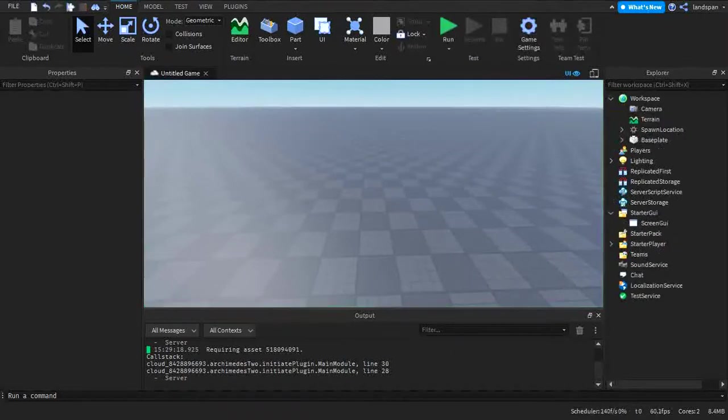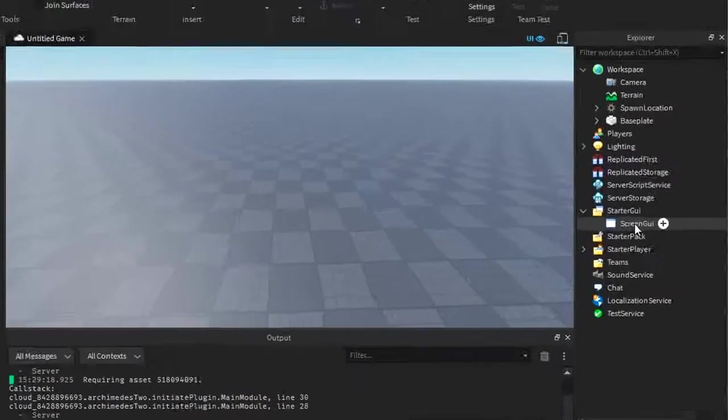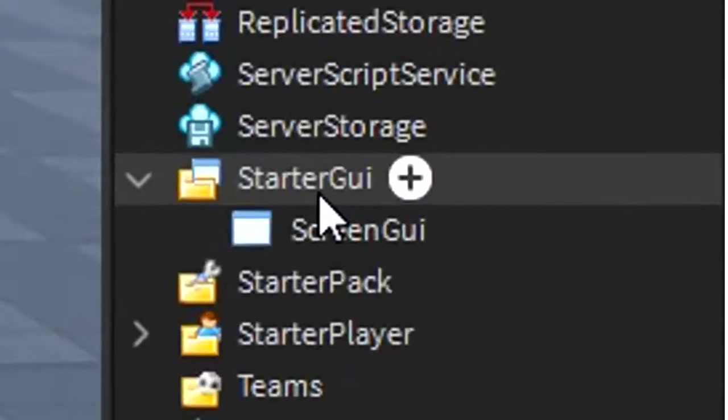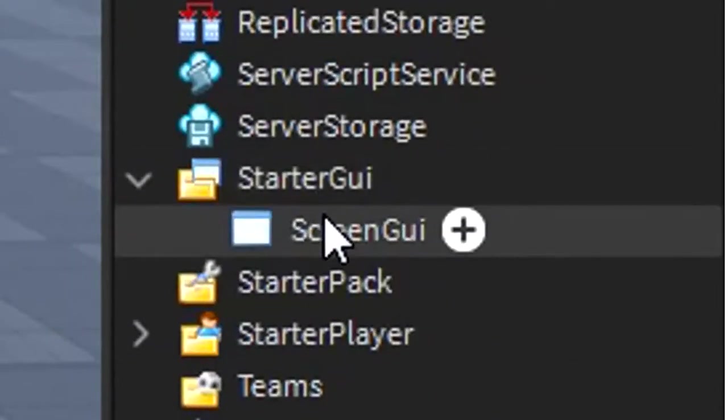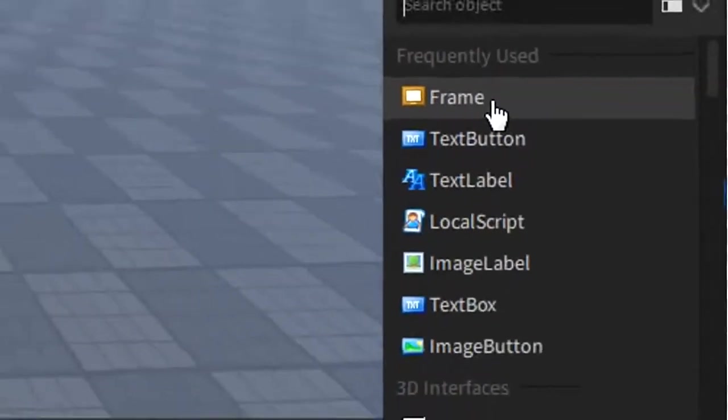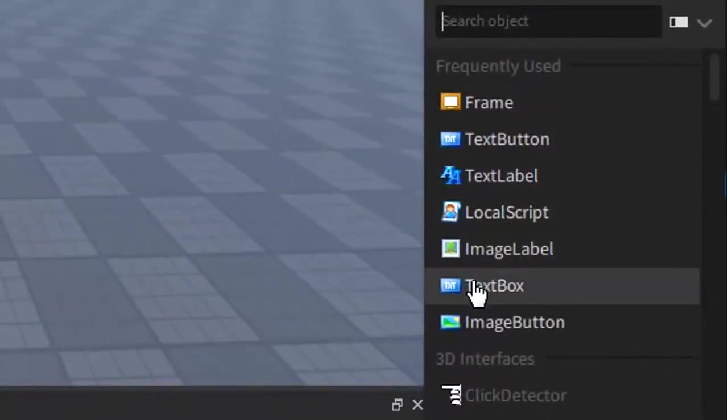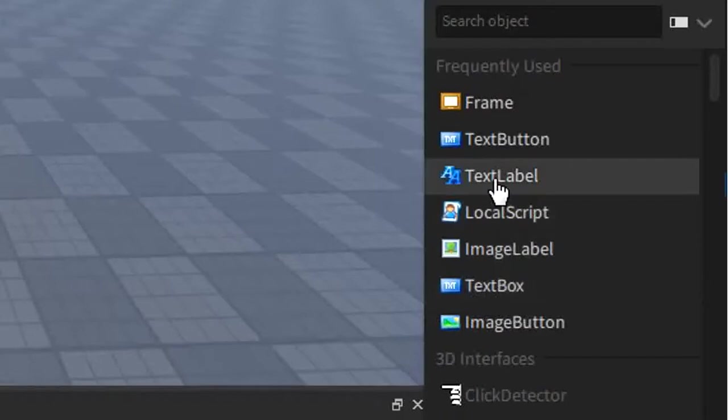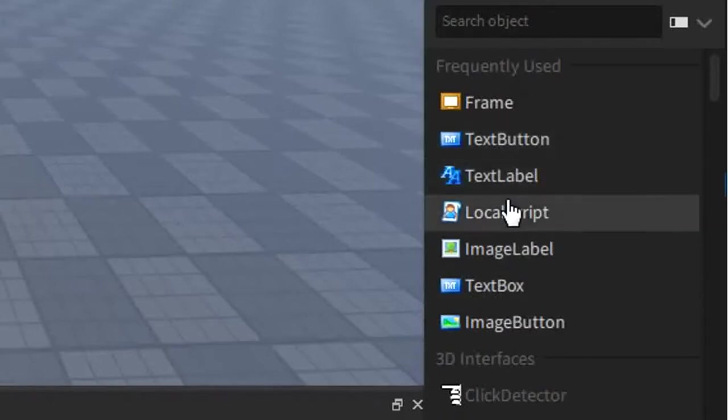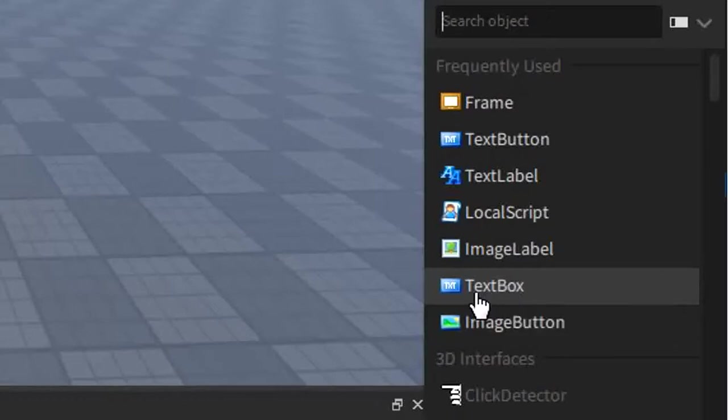One more thing before we start, we have to make sure our explorer is set up for this video. So in your explorer here, you want to go to StarterGui and add a ScreenGui. After that, you want to make sure you add a textbox. Click the plus, and we can look through for the textbox right here. Make sure you don't get confused with the text button, because if you choose a text button instead of a textbox, a lot of the properties that are explained in this video won't be available. So make sure you click the right one. Textbox.